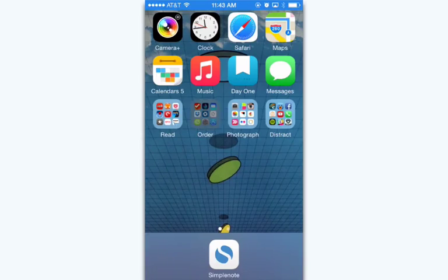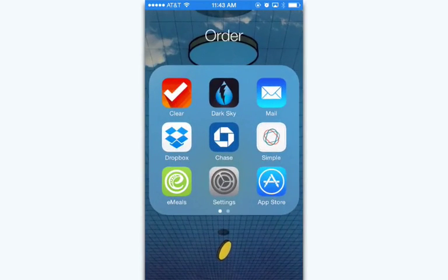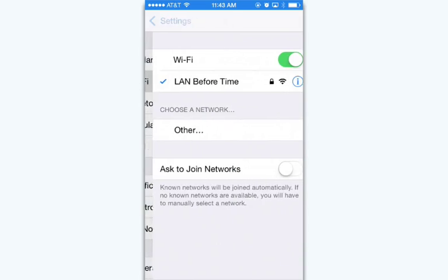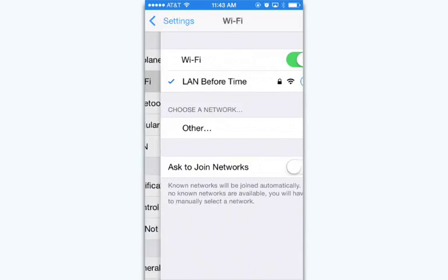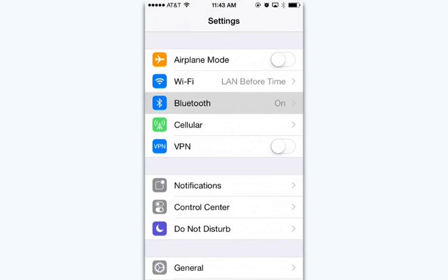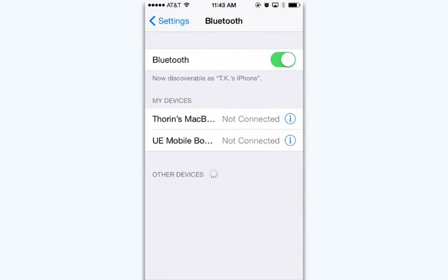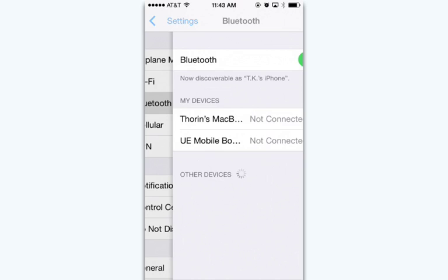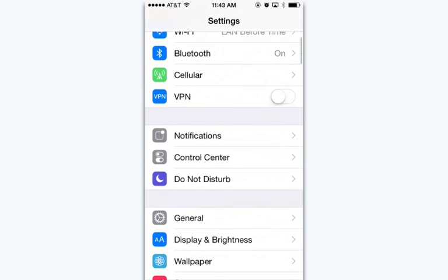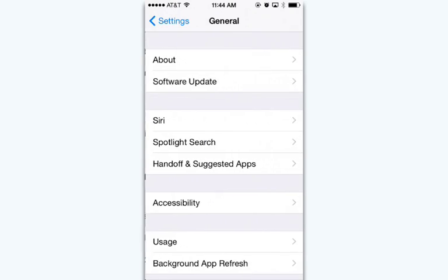Now then, you'll also need to do a couple settings on your iOS device. Head into Settings and make sure you have Bluetooth on and you're connected to the same Wi-Fi network as your Mac is. Then, head into General Handoff and Suggested Apps and make sure Handoff is turned on.